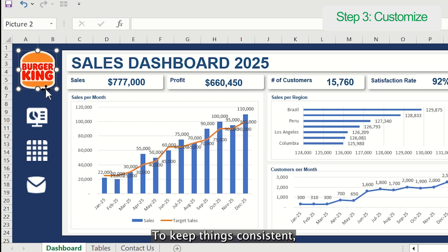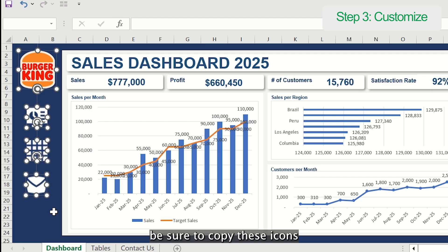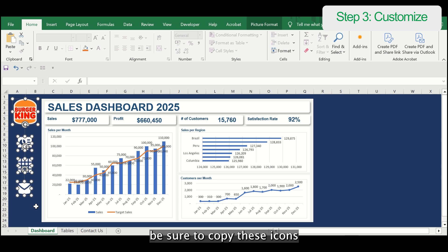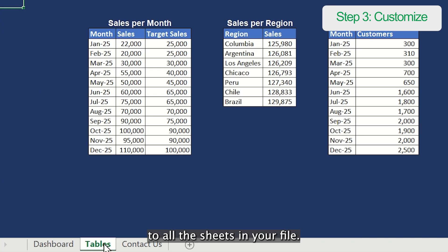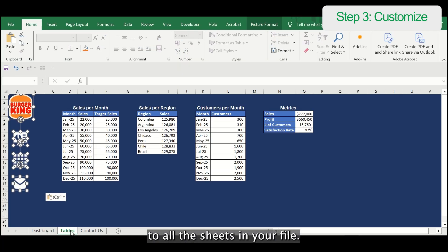To keep things consistent, be sure to copy these icons to all the sheets in your file.